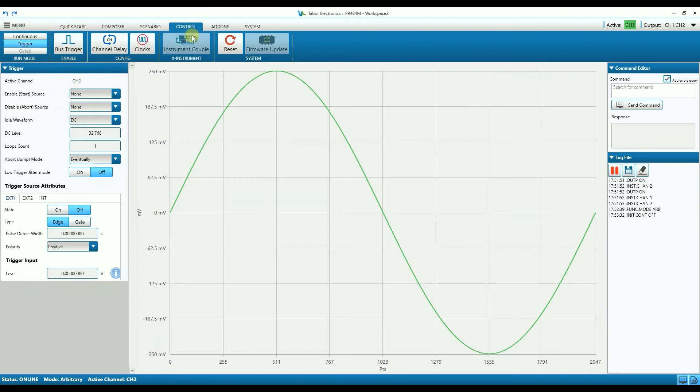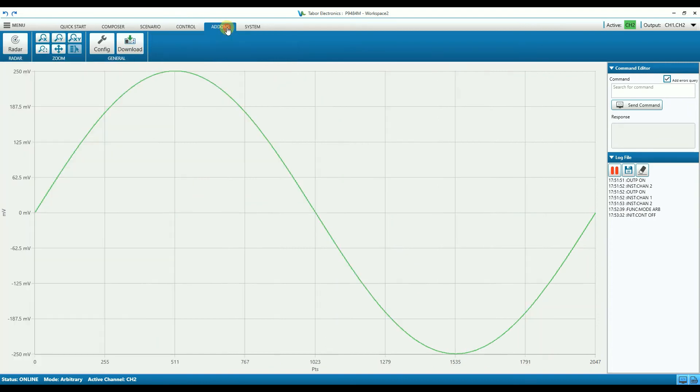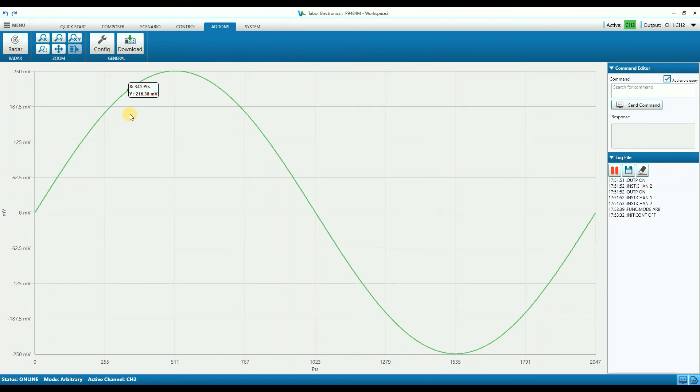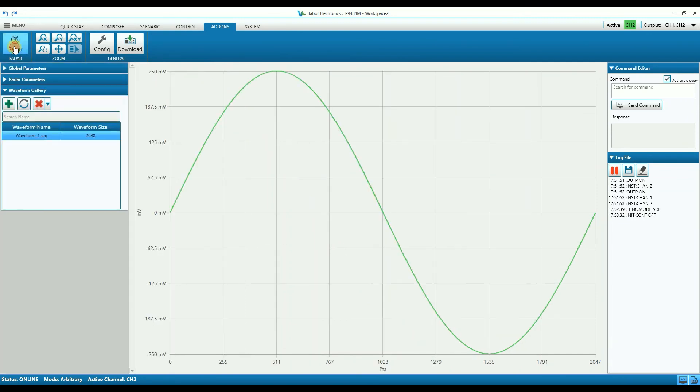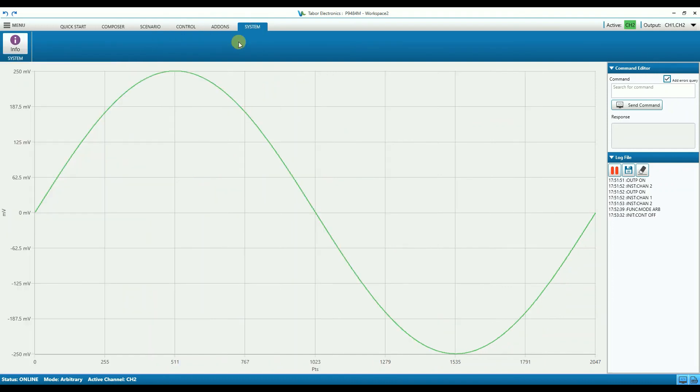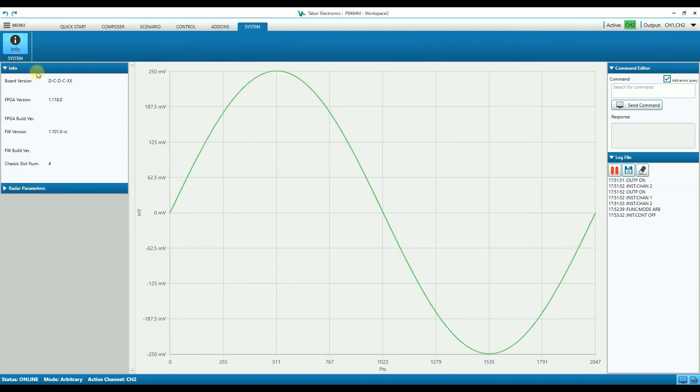And in the Add-ons tab, is where we have optional software packages that are displayed, such as radar and future signal correction, digital modulation, serial data, and more. So for example, this is for creating complex radar signals. And the System tab is where you can find information such as the software or firmware version of your instrument.